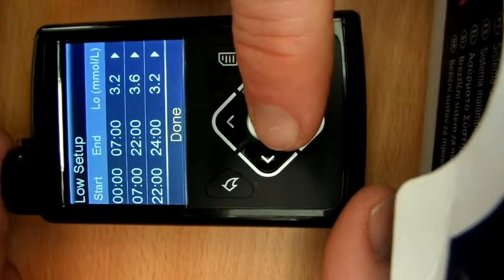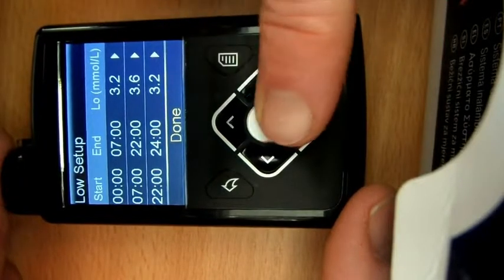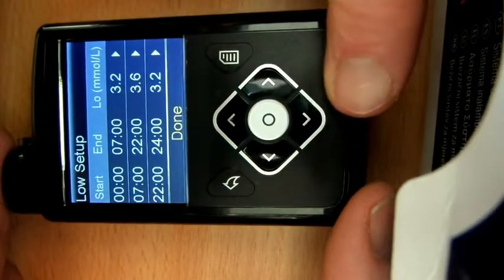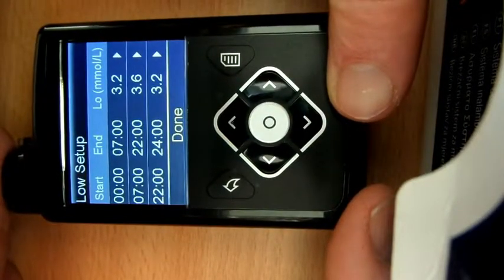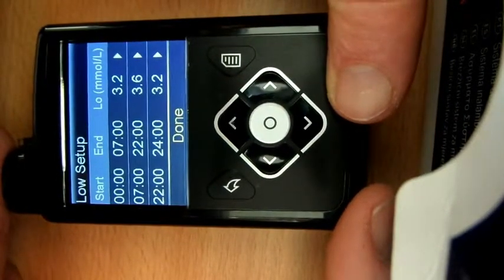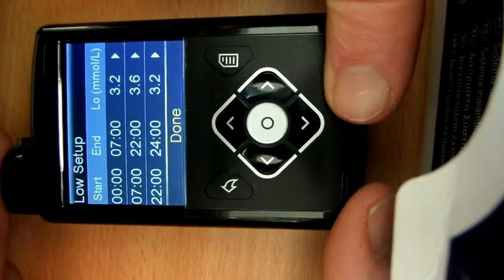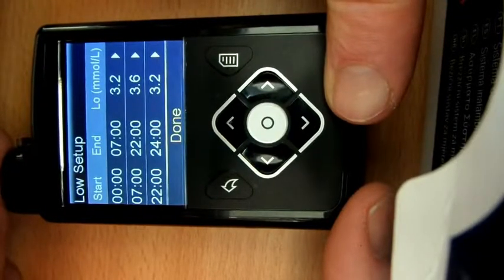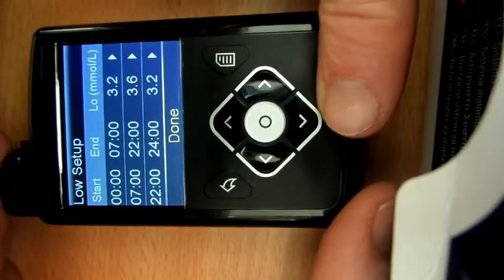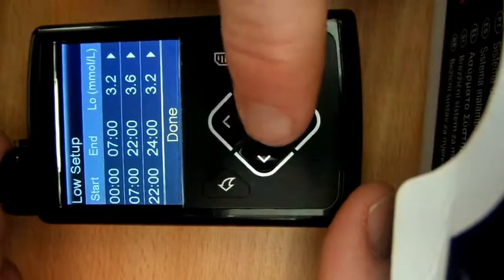So in summary, anything from where I'm asleep, the pump is going to aim to keep my glucose level at 4.3 and above because that's 1.1 above that low limit. And then during the day when the drops might be a little bit quicker, the pump's going to aim to keep my glucose level at 4.7 and above.